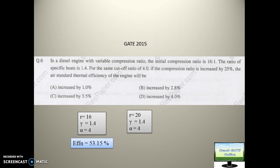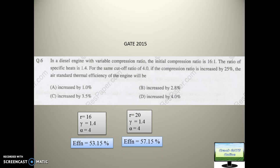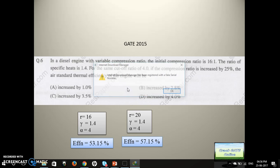In the second case, the compression ratio becomes 20 and gamma and cutoff ratio alpha remain the same. Using the same formula with only r changed, the efficiency comes out to 57.15 percent. So efficiency increases from 53 percent to 57 percent — that is a 4 percent increase. D is the right answer. You just have to remember this small formula, put in the values, and you get the answer.